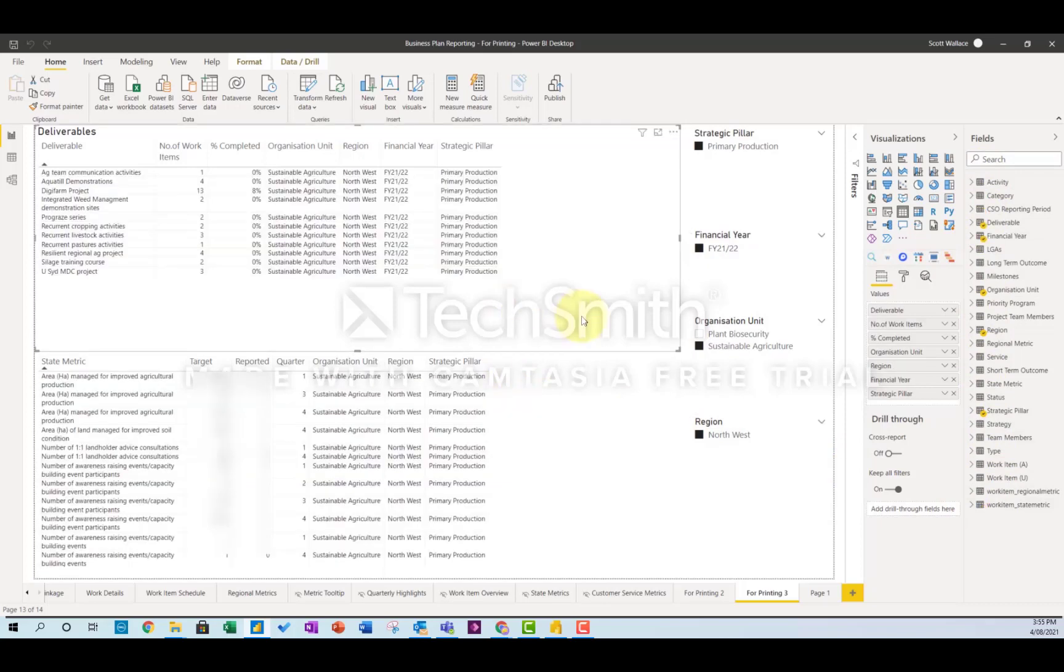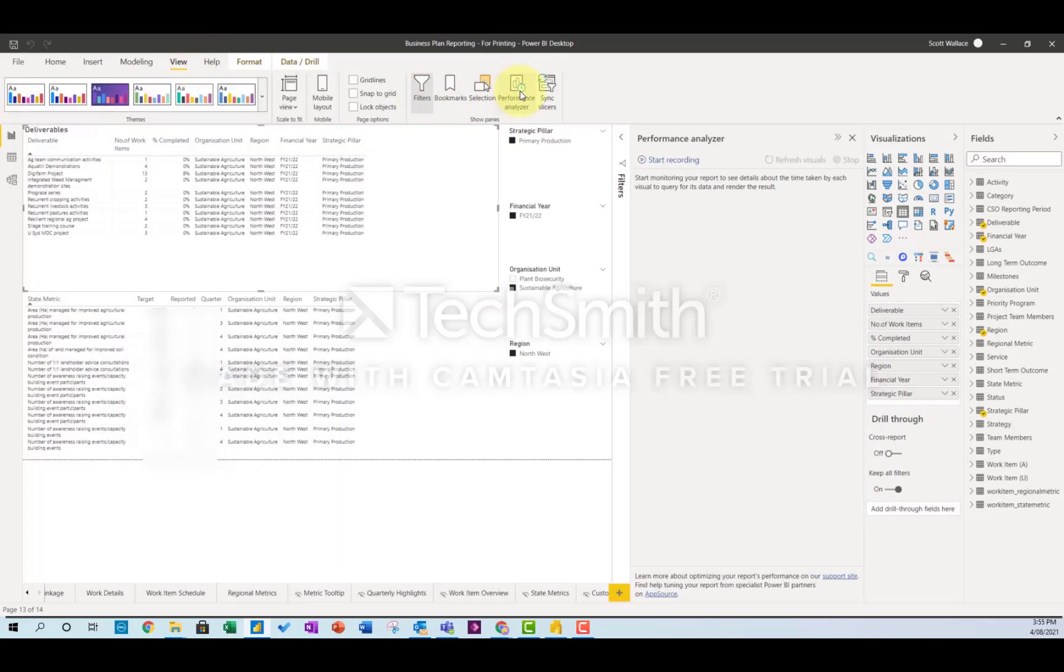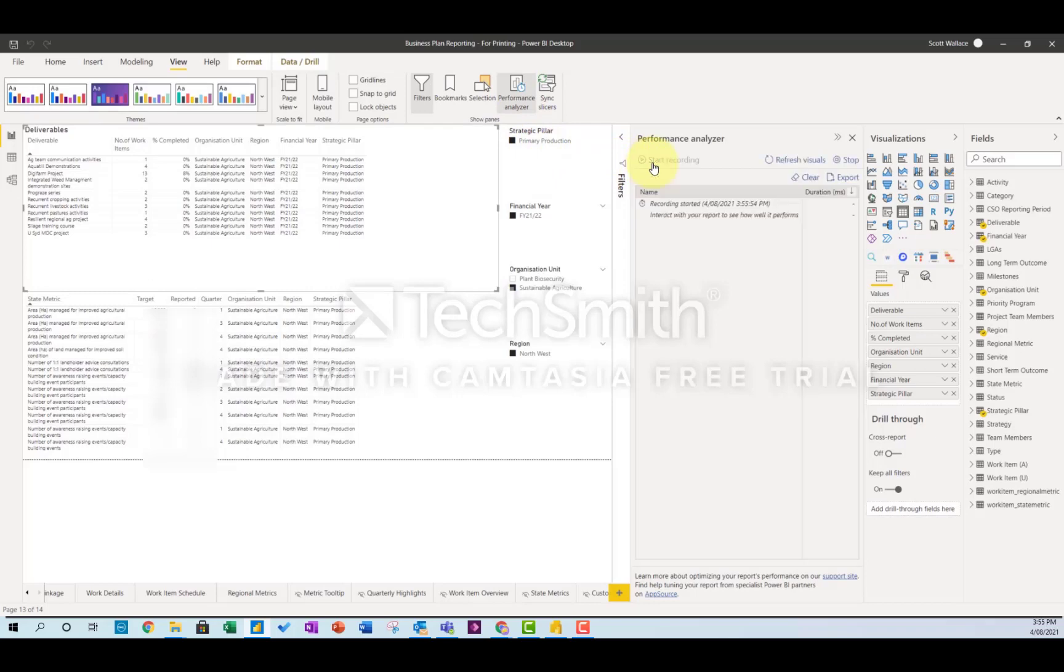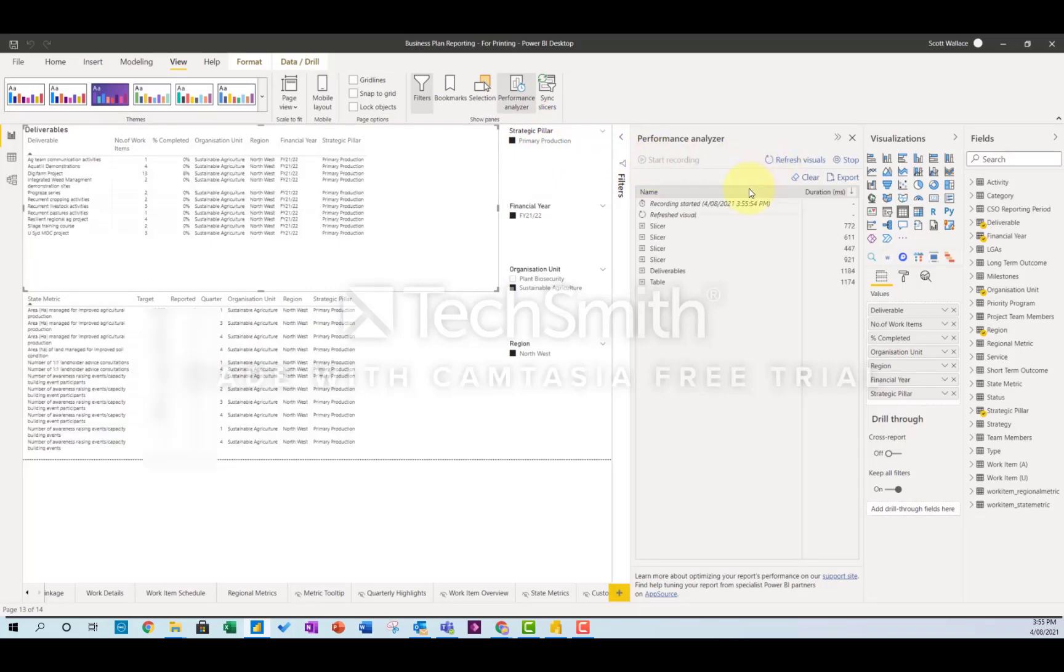So what you do is you go to performance analyzer, and then you do start recording and refresh the visuals, and what that does is it gives you all this DAX code.